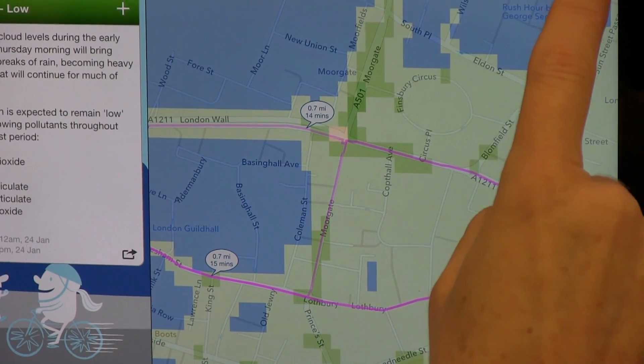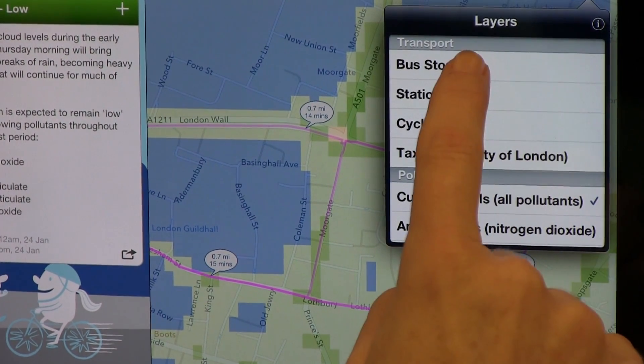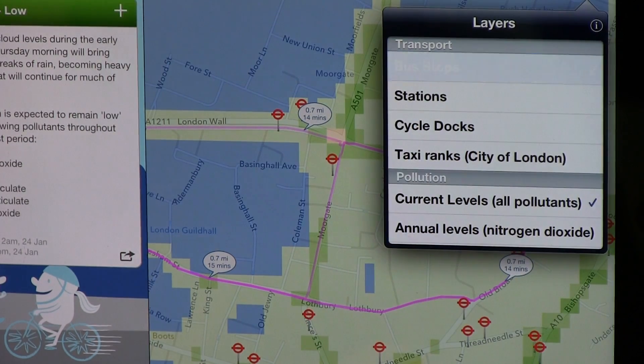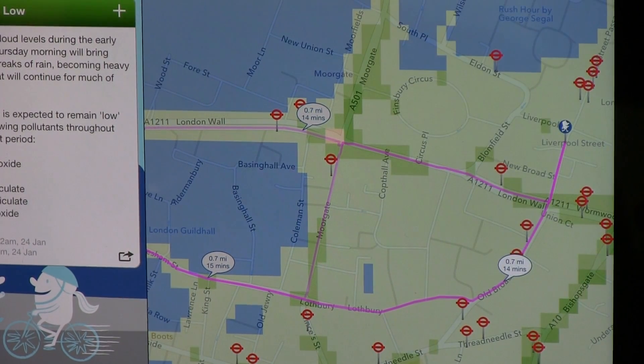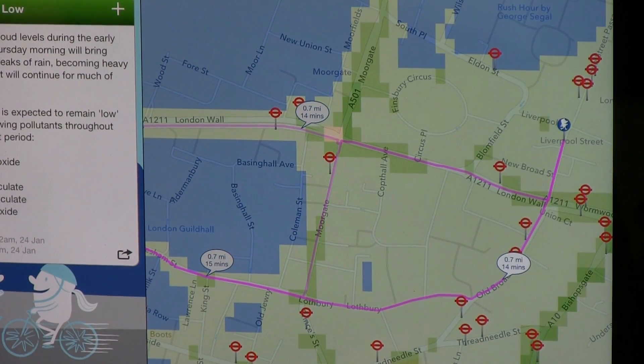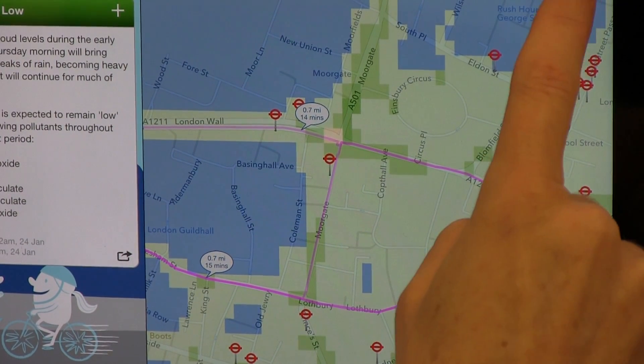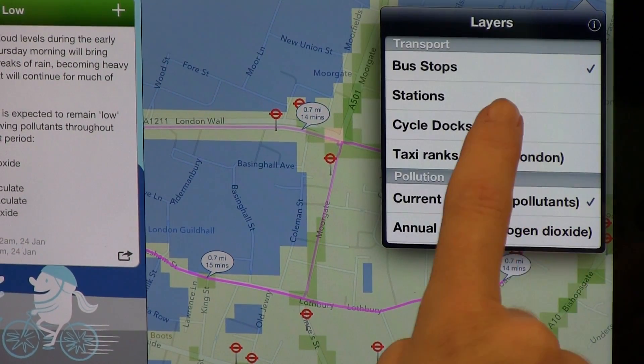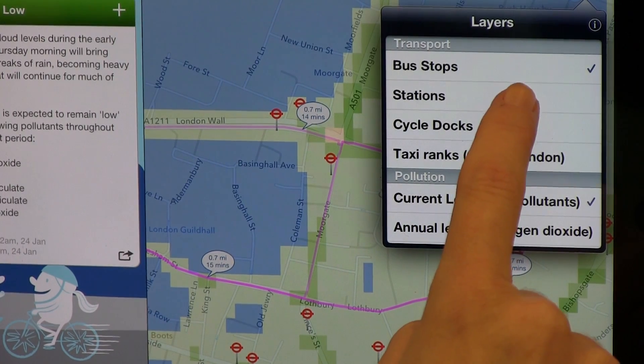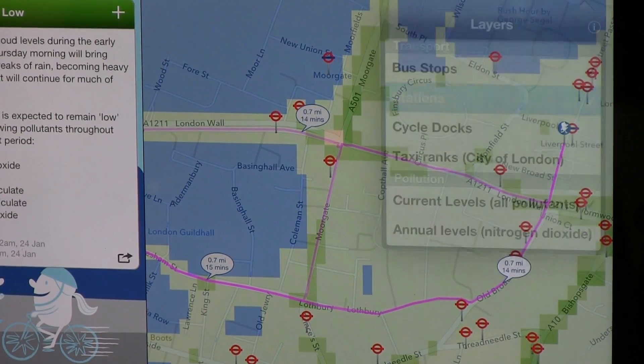To help you with your journey, you can add the location of bus stops, train and tube stations, taxi ranks, and cycle docking stations.